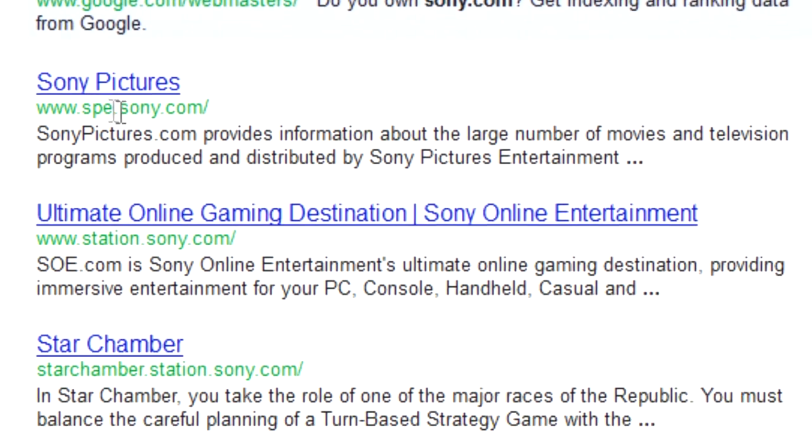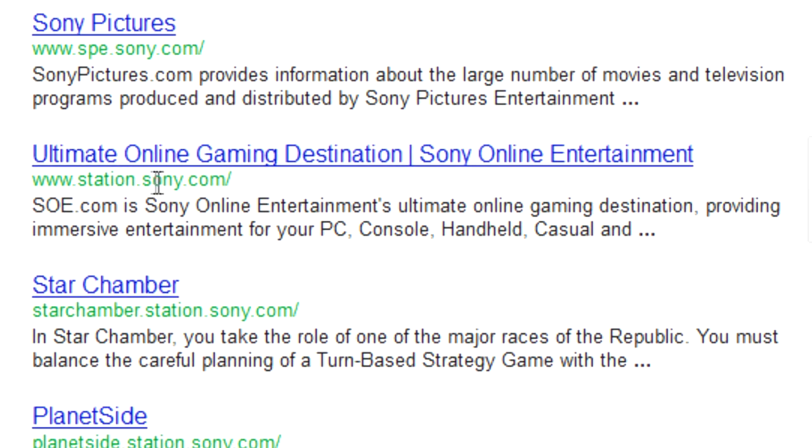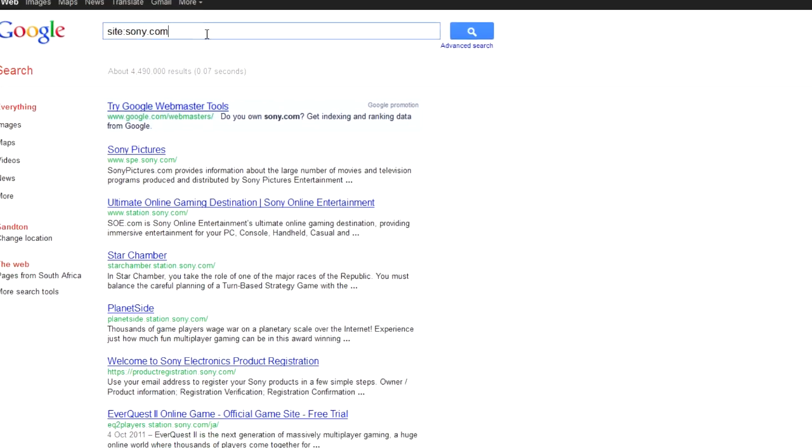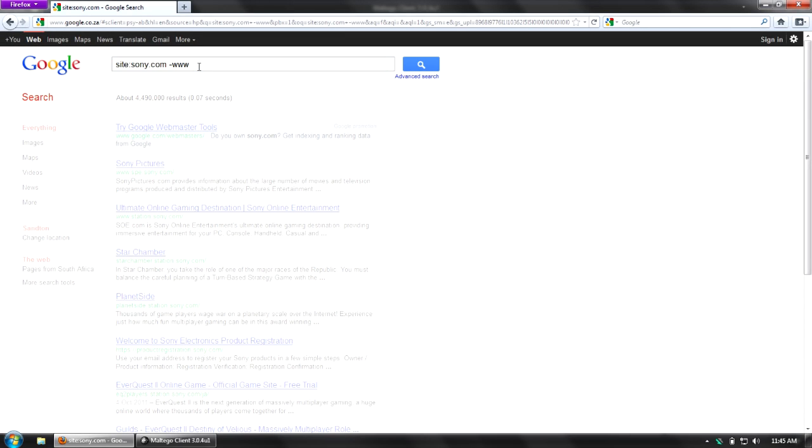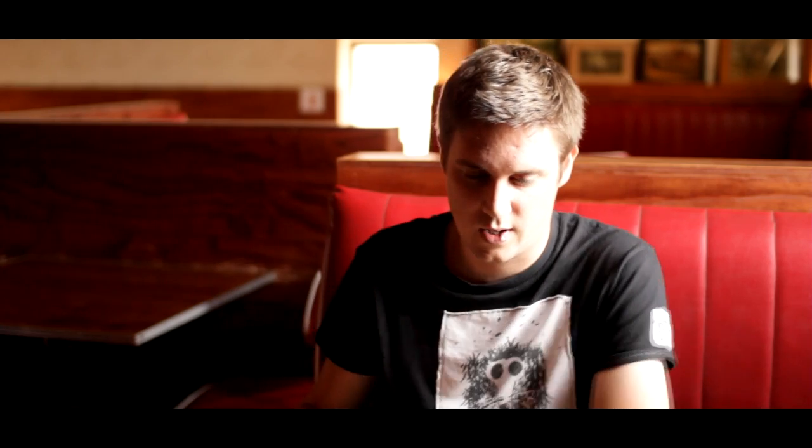I can start looking at all the things that Google has indexed. There's www.spe.sony.com, station.sony.com. Then I can do things like I can say, minus www, and I'll get different Sony websites that have been indexed by Google. I can use these as DNS names and take these to IPs. This is a really nice way because I'm not touching the infrastructure. I'm not trying to do a brute force or anything else, but I'm still able to get a whole bunch of DNS names.